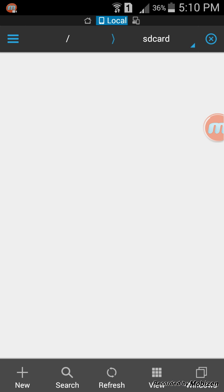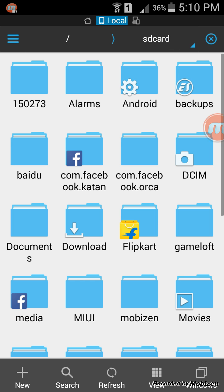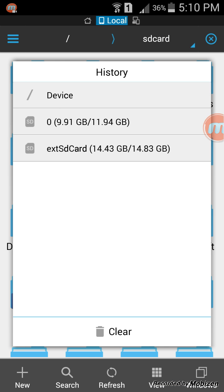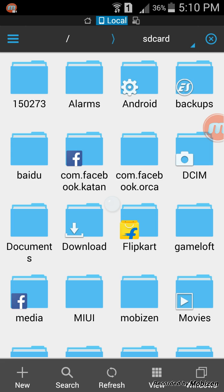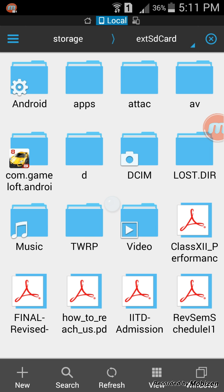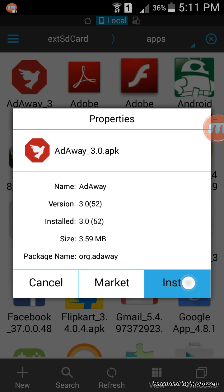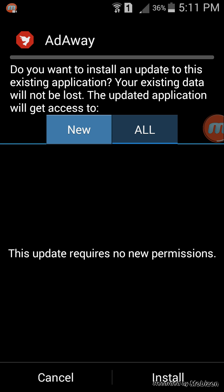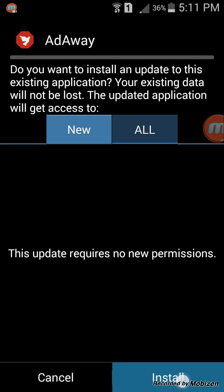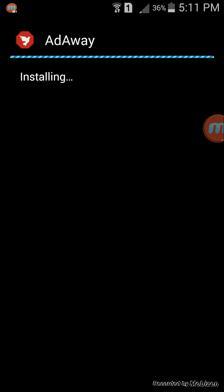I already have the file downloaded, so I'll directly install it. Go to wherever the file has been downloaded, it will be an APK file, and just go to it and install this AdAway 3.0 APK.